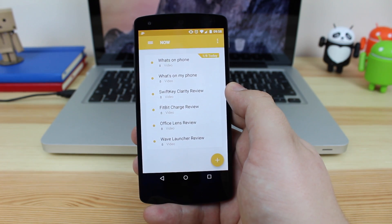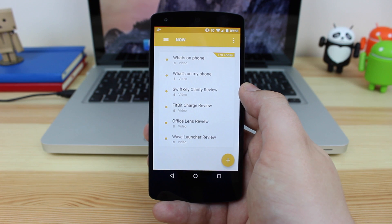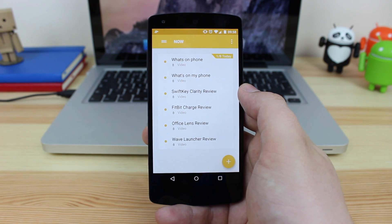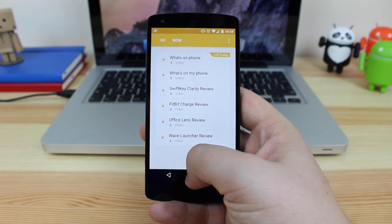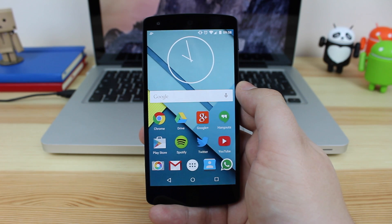Obviously, this isn't necessarily an application for everyone. If you're great at remembering things, this isn't necessarily something that you're going to need. But one thing that I like is the notification access.